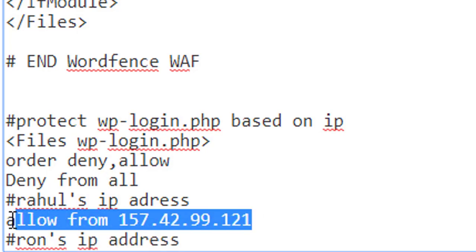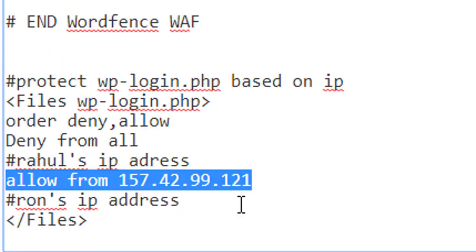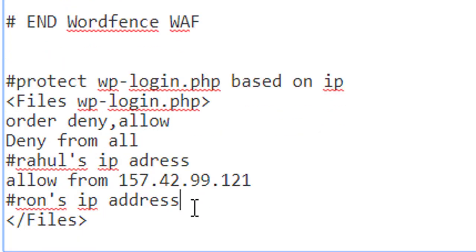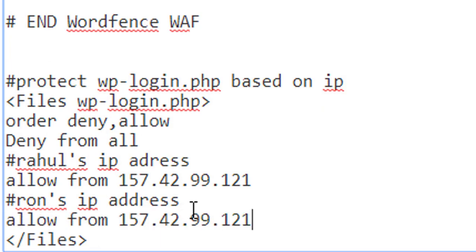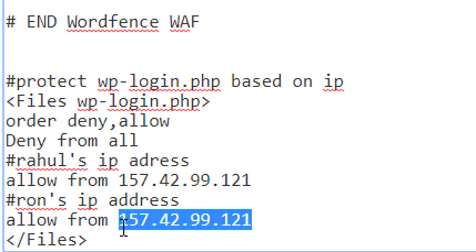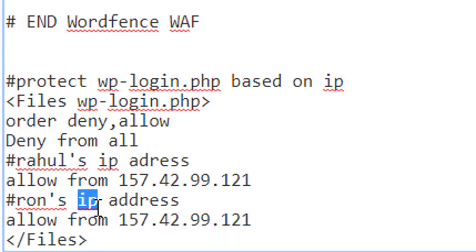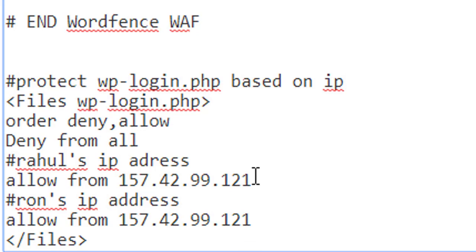Similarly, you have to copy this and paste the same code, but you have to change Ron's IP address so that the wp-login.php page will be allowed only on these two IP addresses.